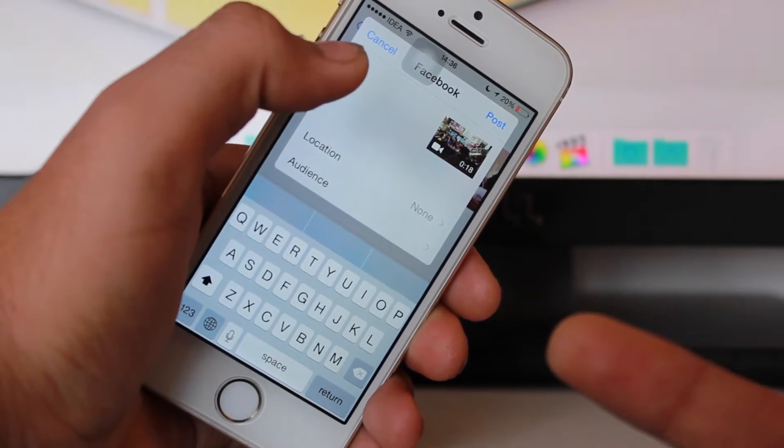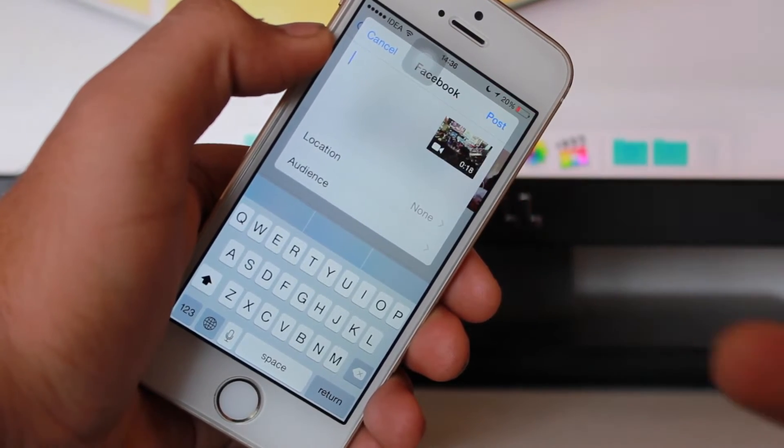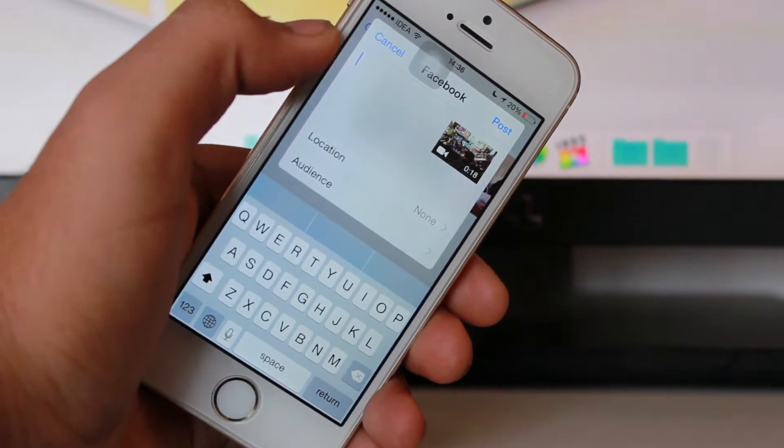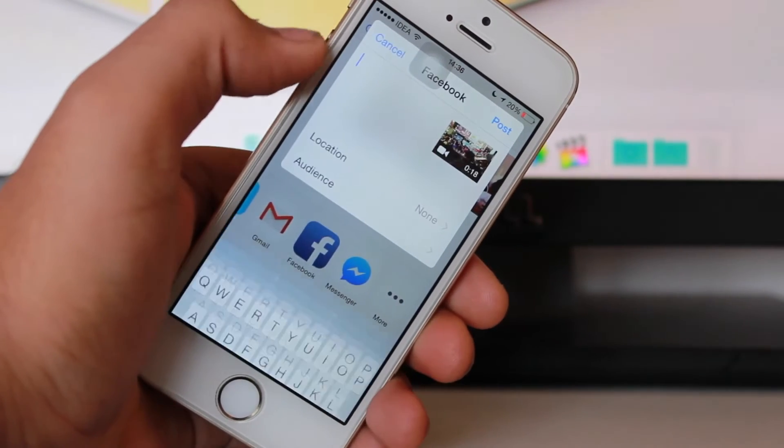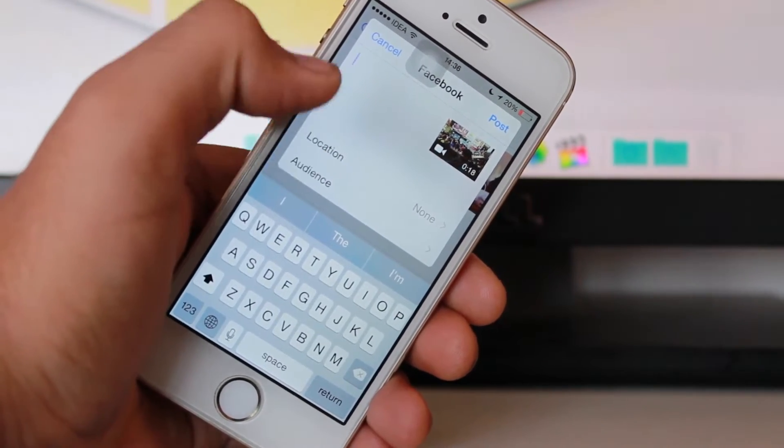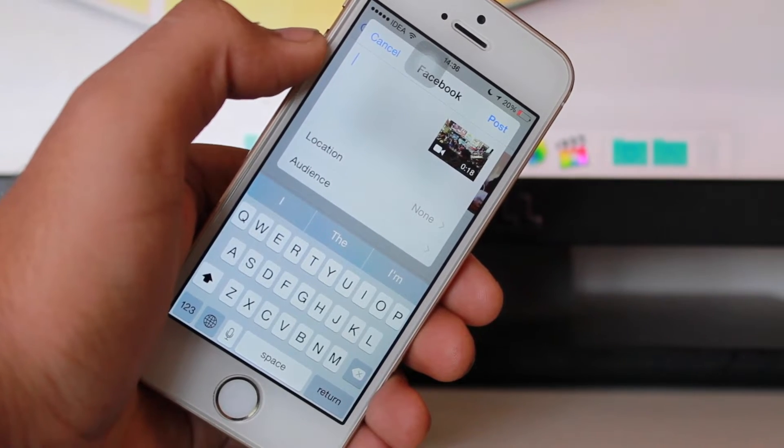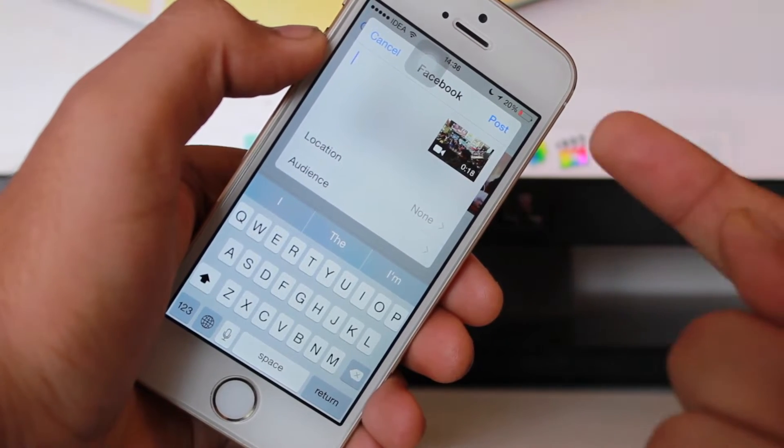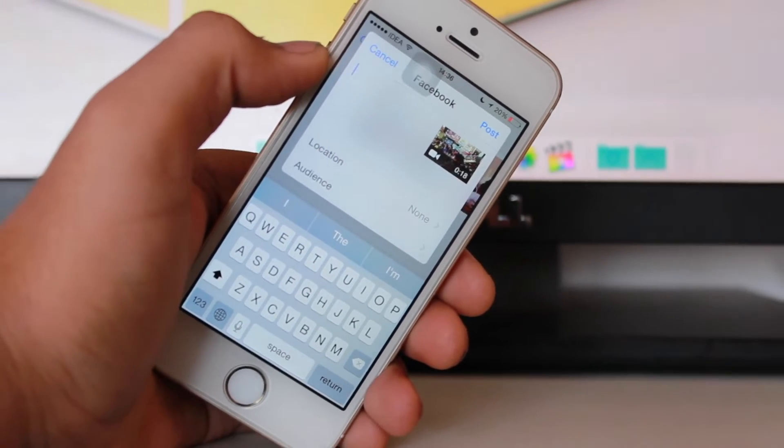Once you hit Facebook you get this option. This is a pop-up where there's content, whatever you want to type about this video which would be your status along with this video. You can also set your location and the audience who you want to show these videos to. This was the very first method. I hope this was quite easy for you to understand.